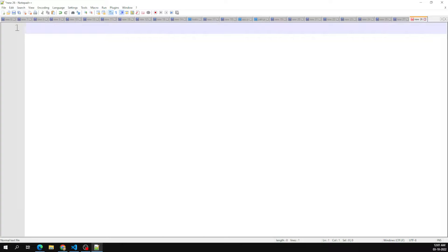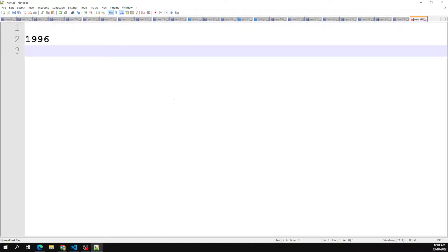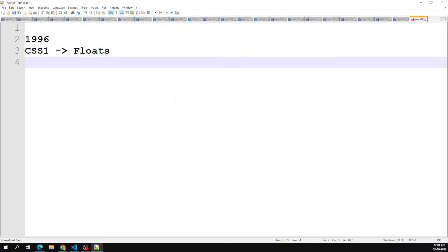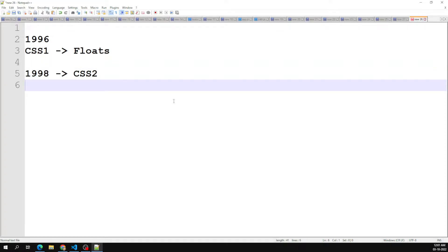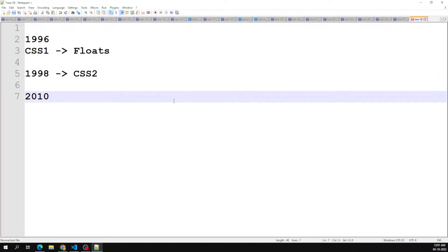In the late 1996, CSS1 was introduced. They came with a floats mechanism for designing layouts. Then afterwards, in 1998, CSS2 was introduced. Later, in 2010, we got a new concept — responsive website design.